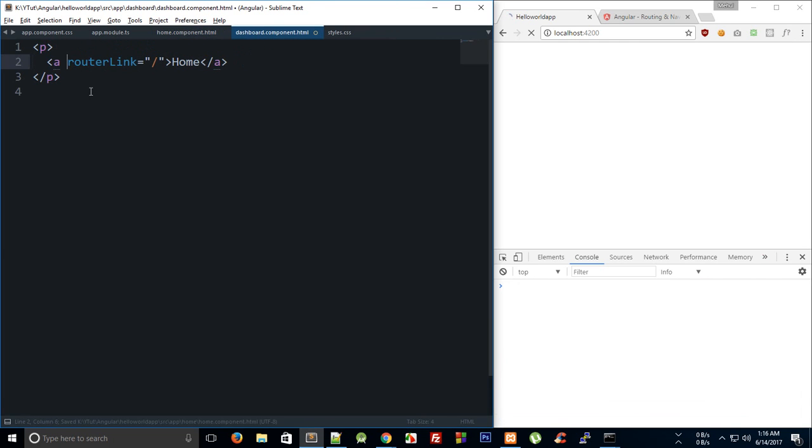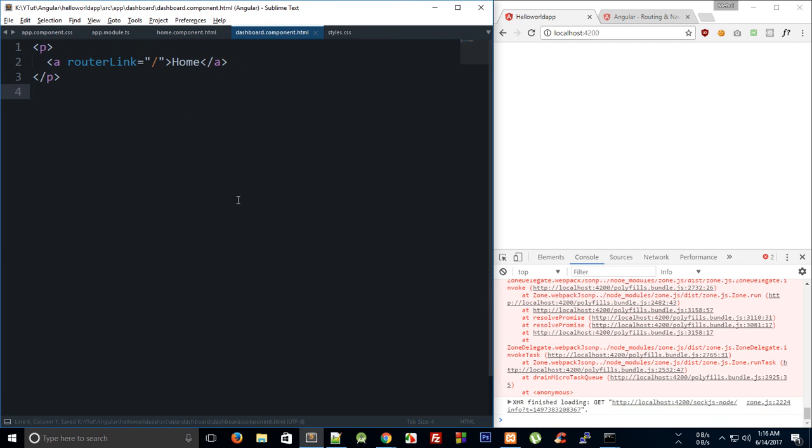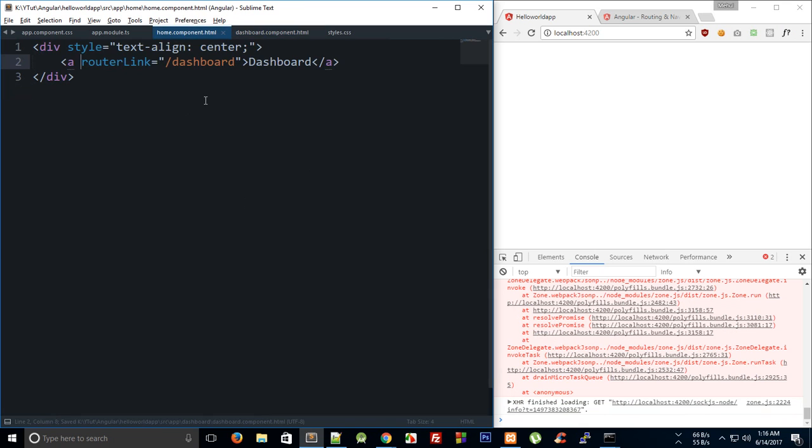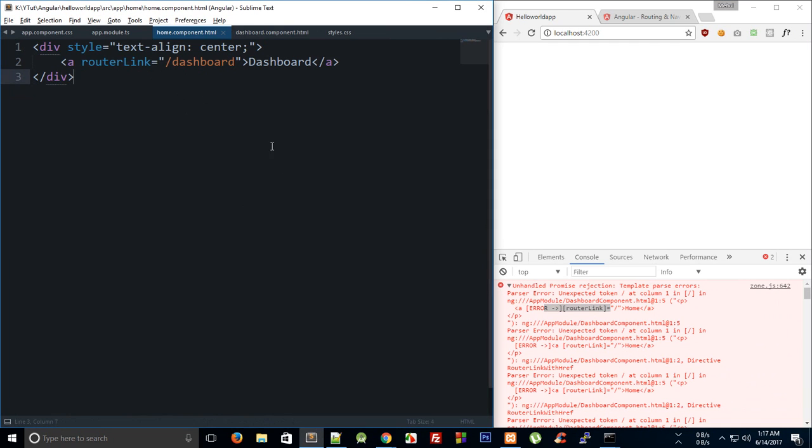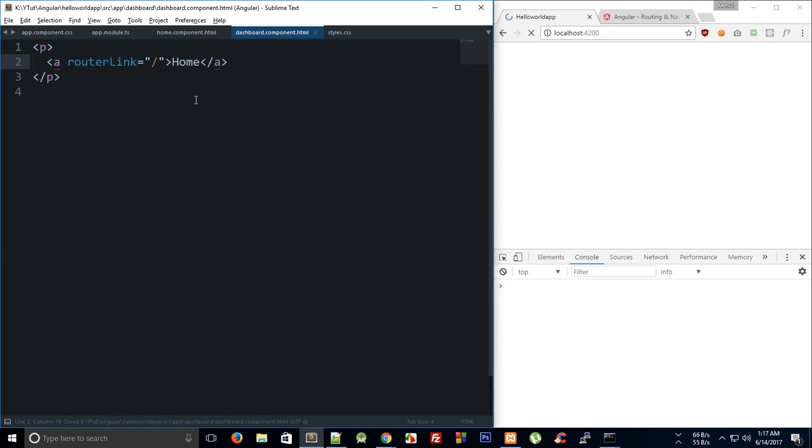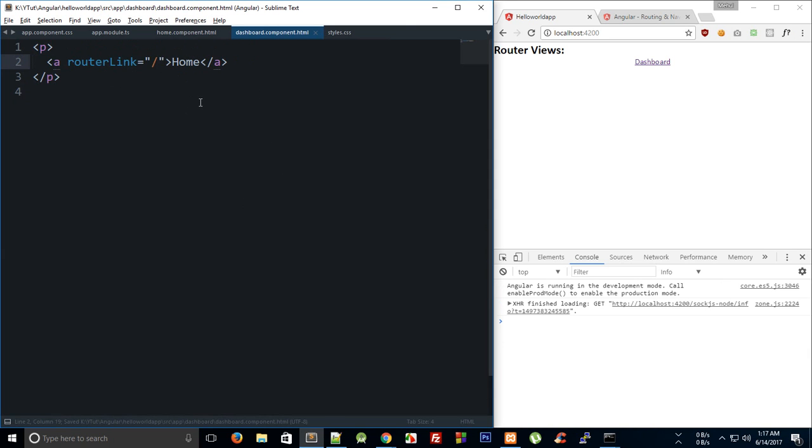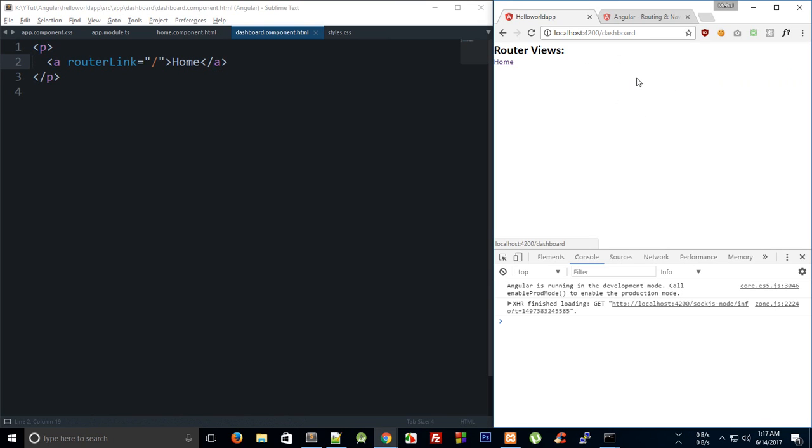We do not need these square brackets right now because we are not passing in any variable. You can just make use of square brackets if you are referring to any variable. We go to dashboard, we go to home, you can see that it's pretty smooth as well because Angular is not really reloading the page which it was doing with href.